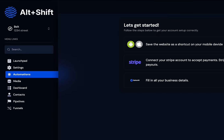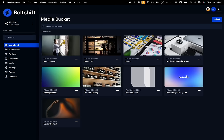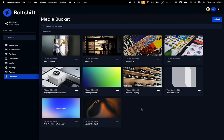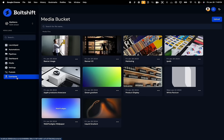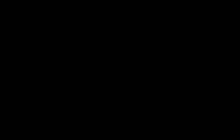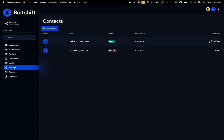Subaccounts have access to a bunch of really cool features. The first one is the media bucket — subaccount users can upload images and store them safely. The contact section helps the subaccount user keep track of all the leads that come in through their website. They can also see if a contact is an active or inactive lead, with their estimated ticket value showing on the right side of the table. The next section is pipelines.